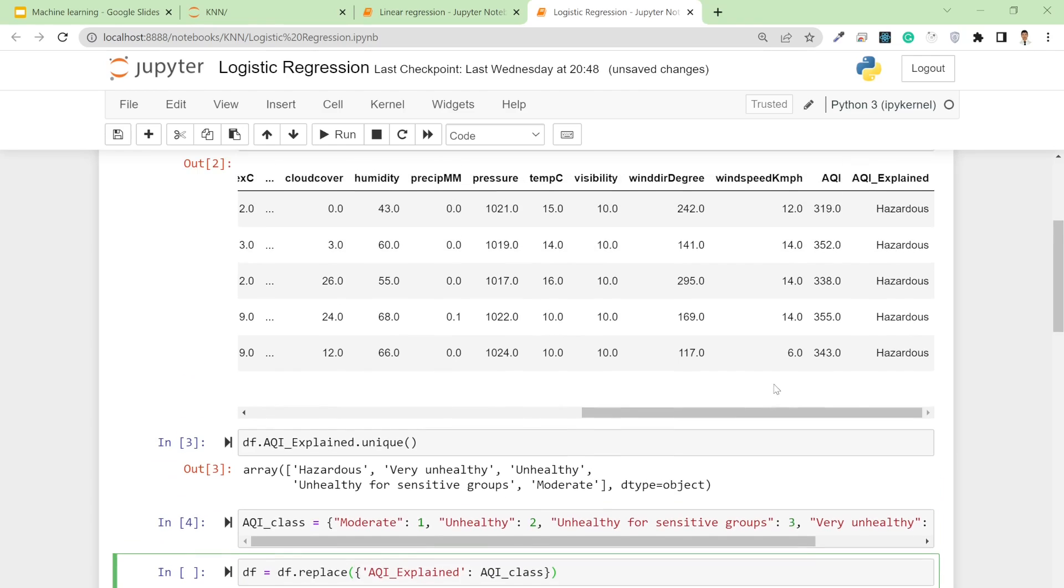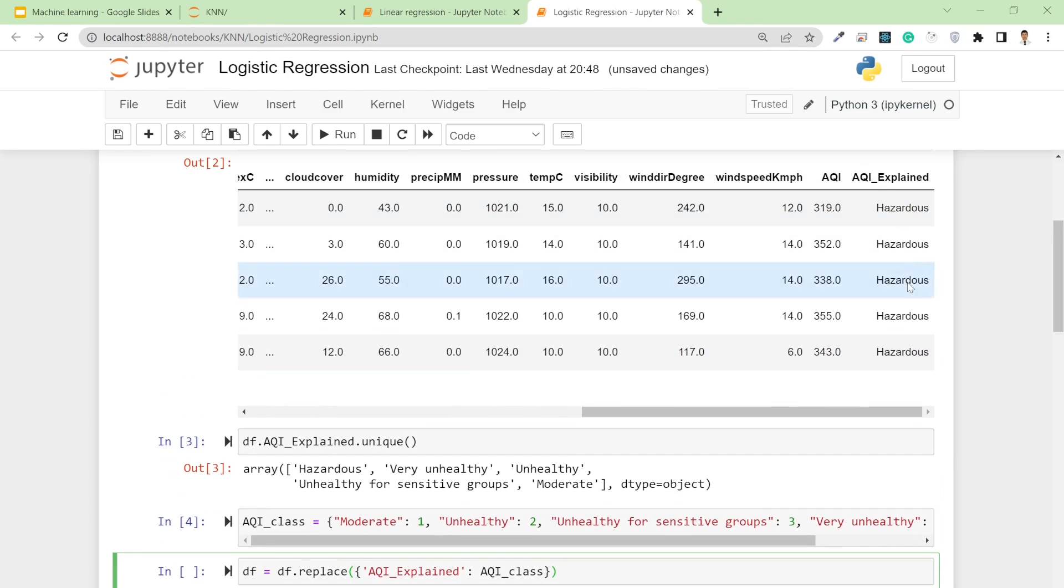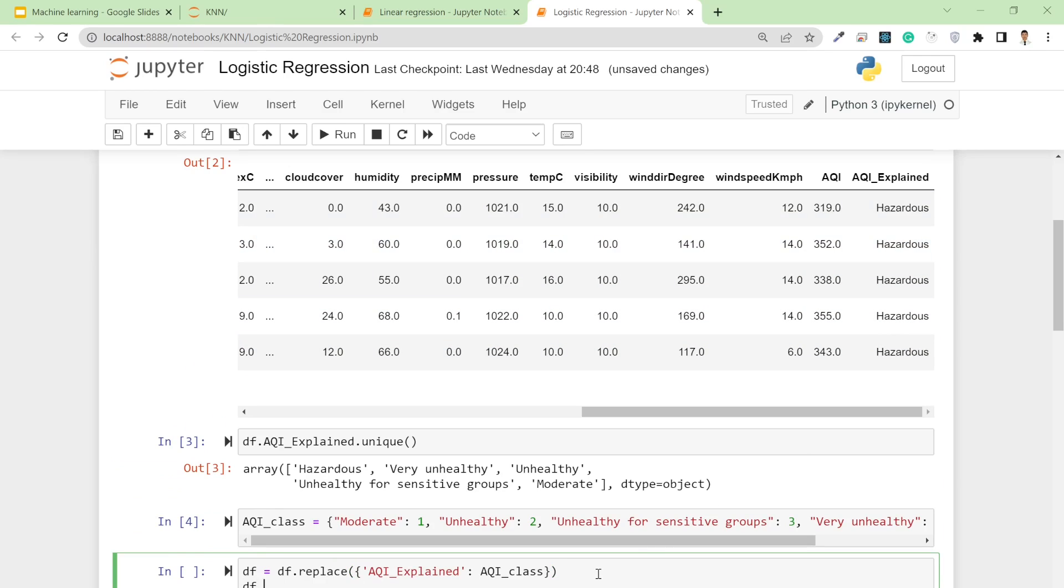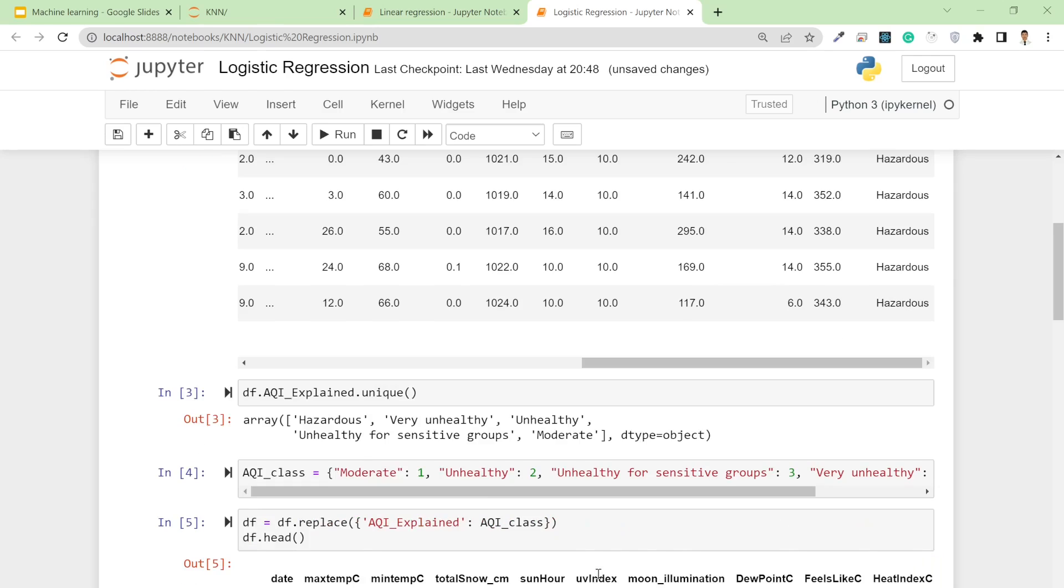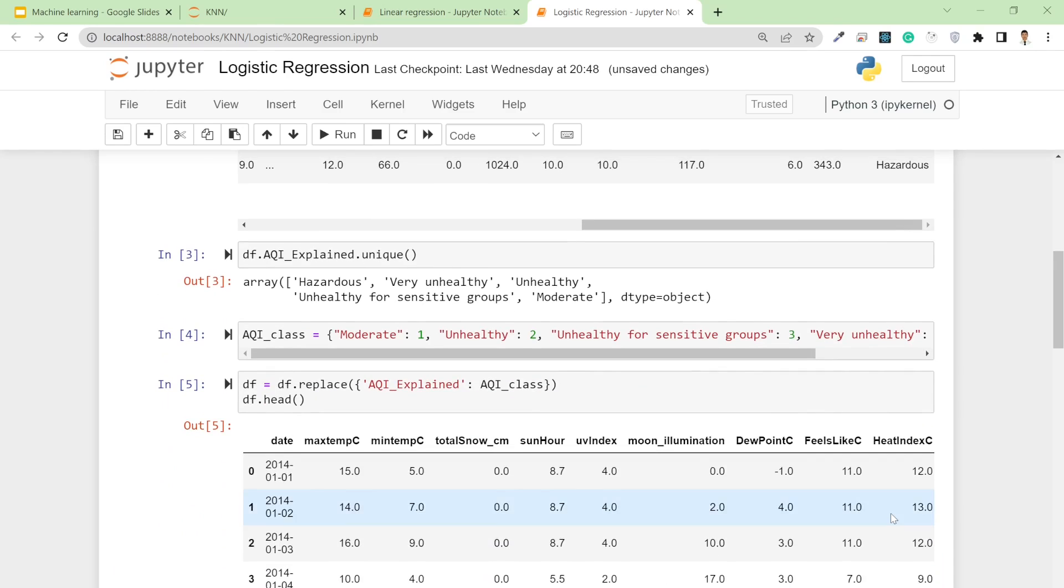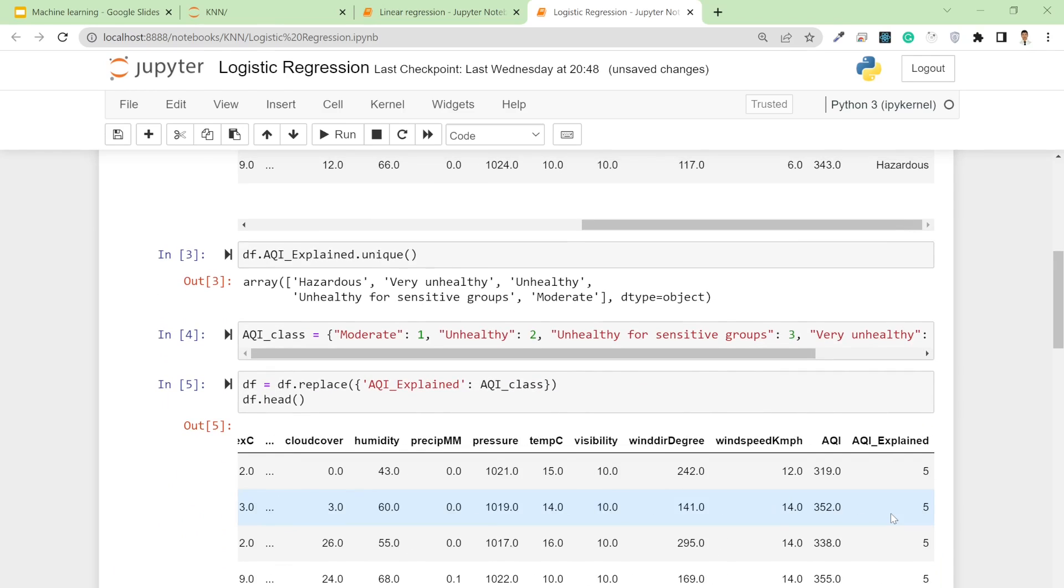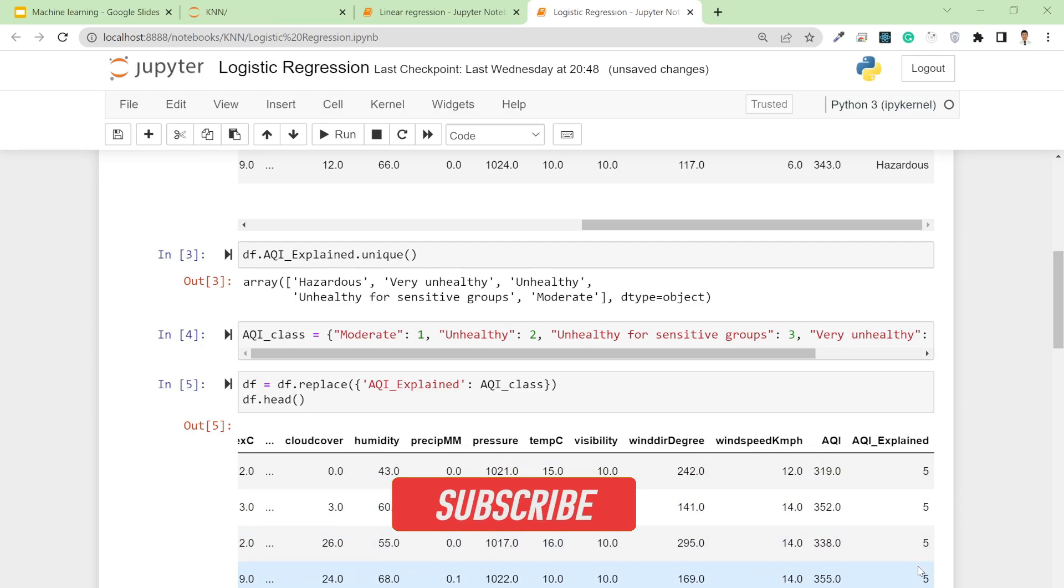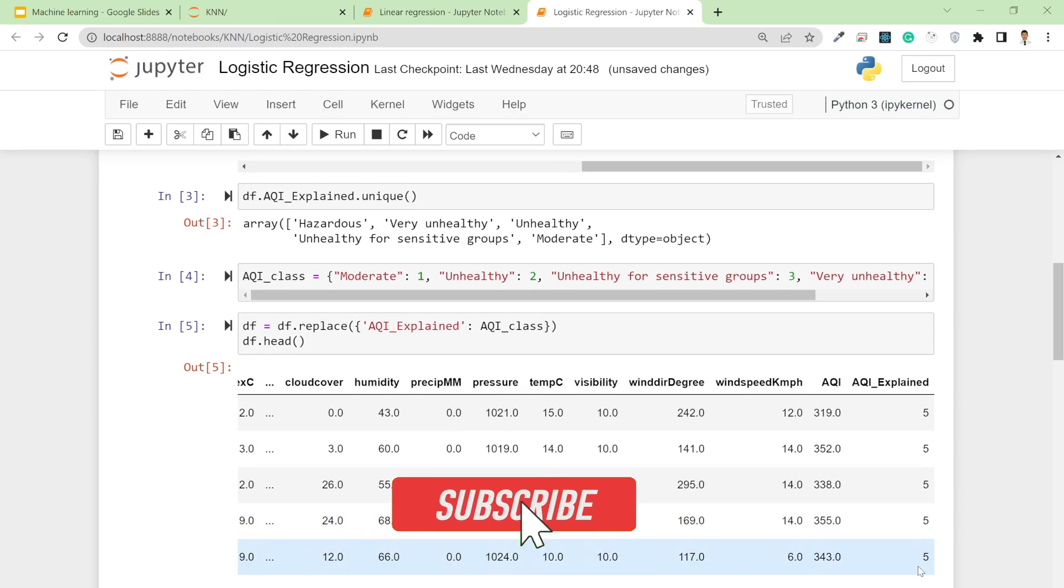Now I simply replace my values of this category into numeric format. If I say df.head(), you'll see instead of these categories, now I have the actual numbers. Five means all these classes are hazardous.